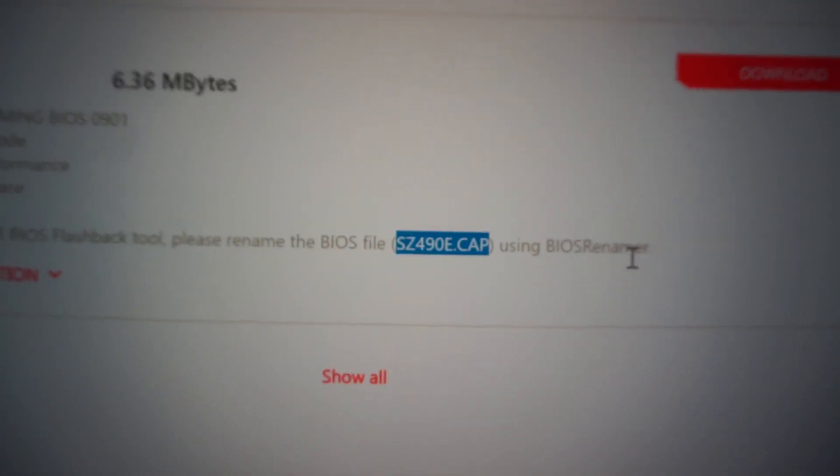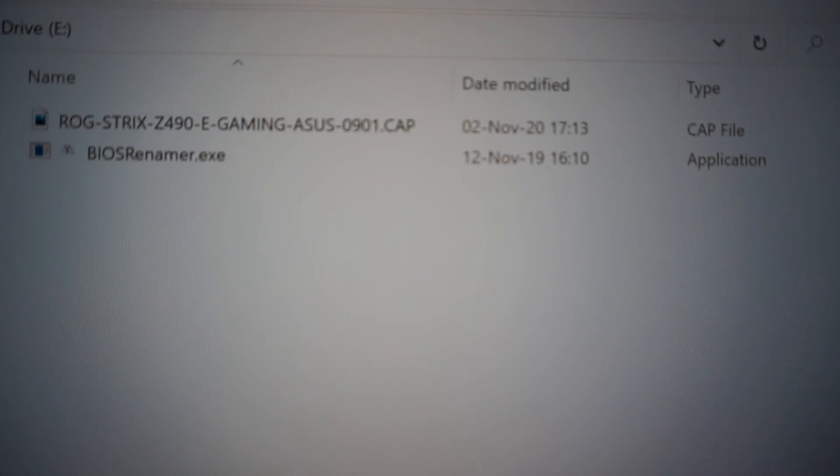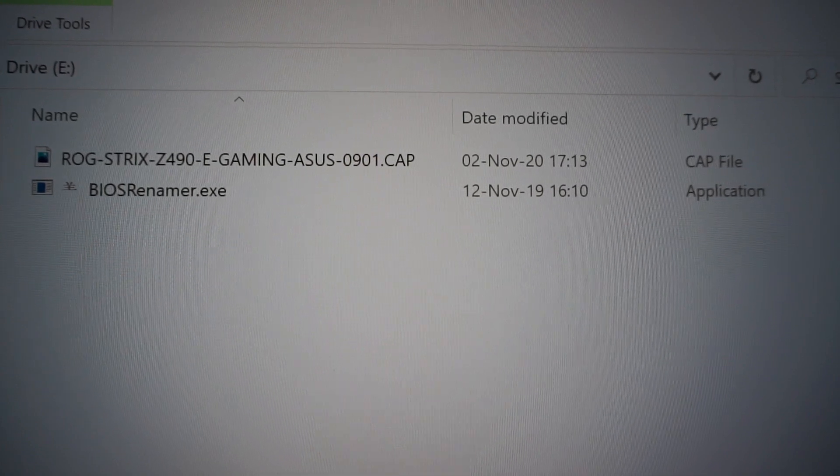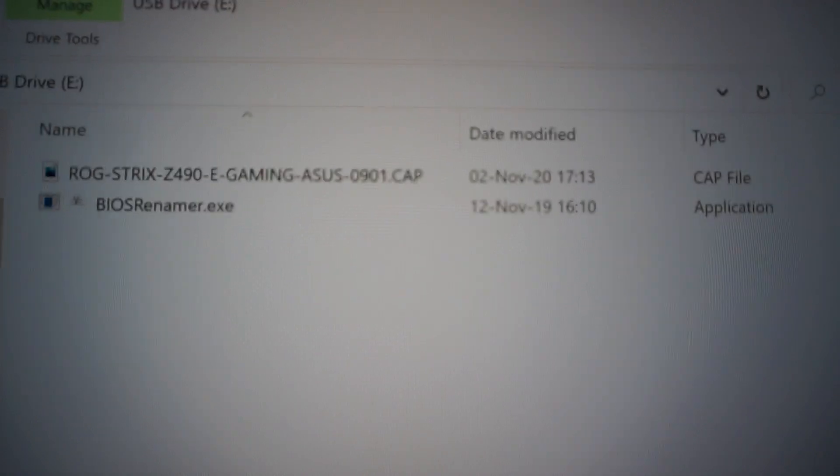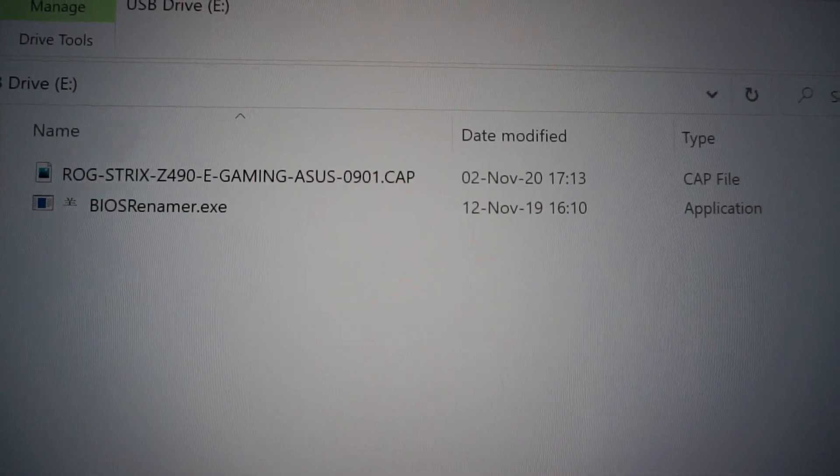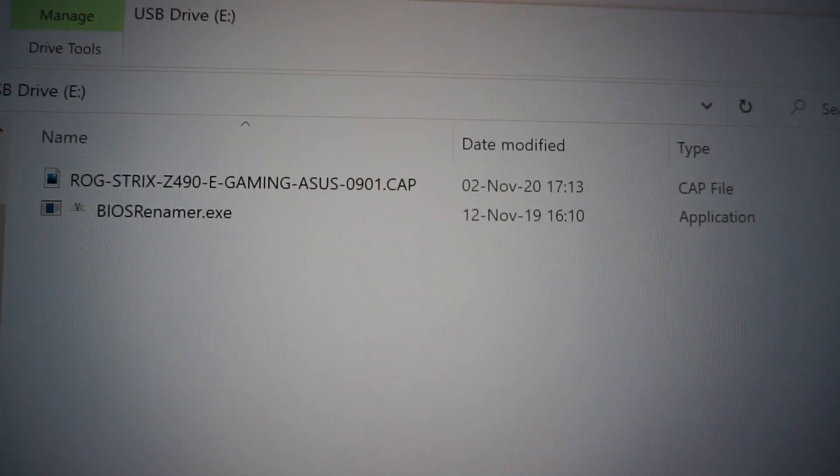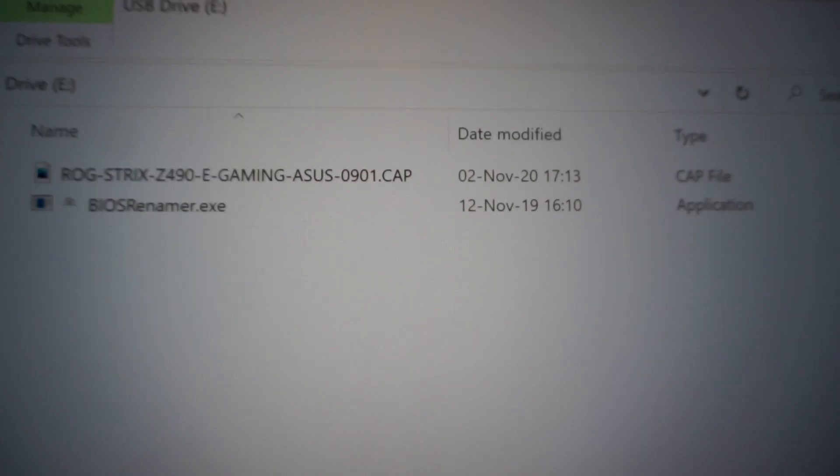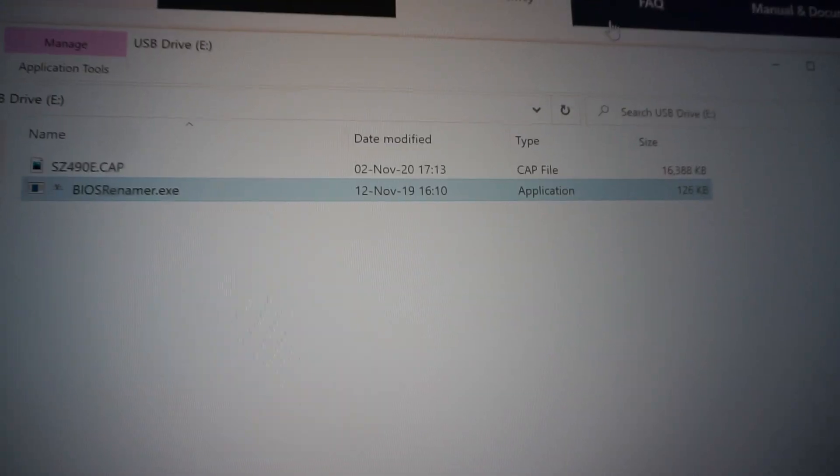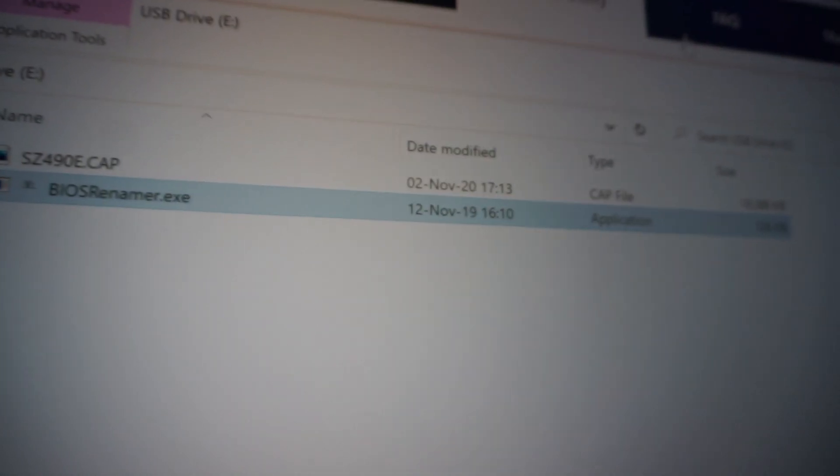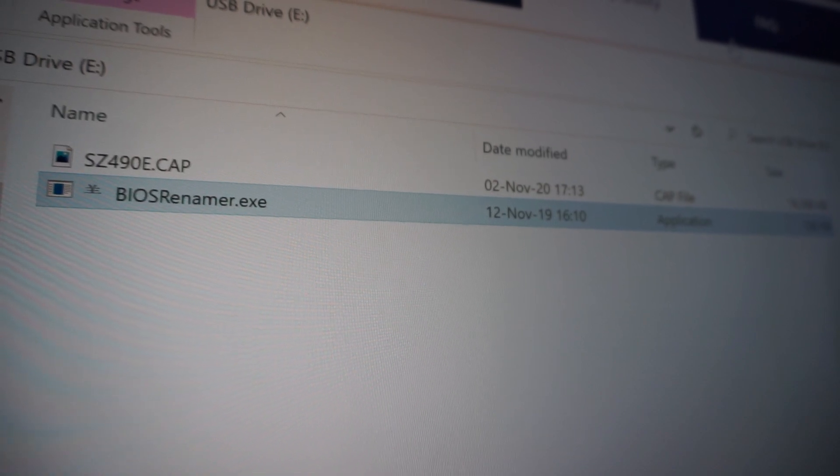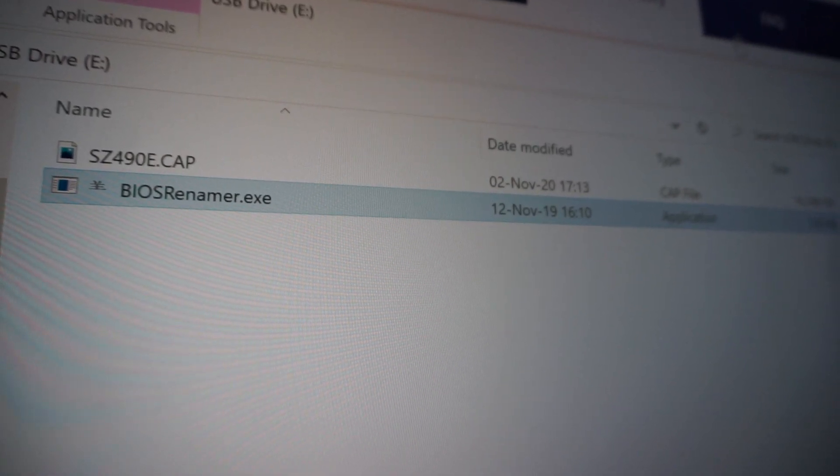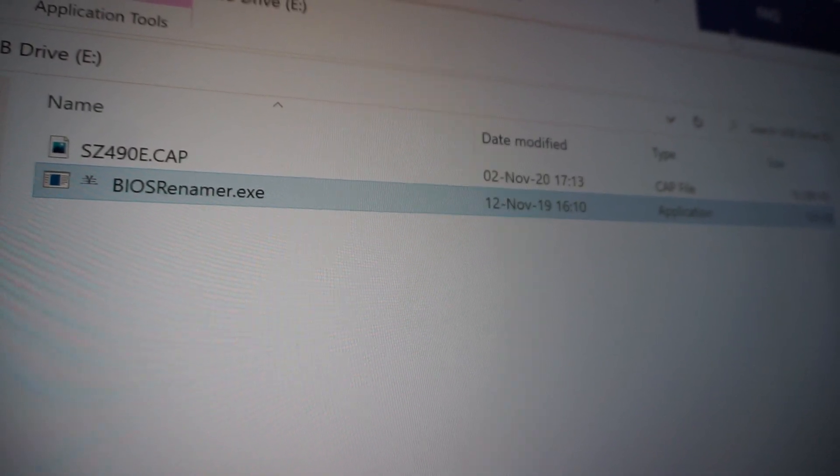Here we are inside the USB Flash Drive and you can see these will be the two files that you'll have. And now let's use the BIOS Renamer to shorten this long BIOS file. So here it is, the BIOS file has been renamed and it was really easy to do with a simple double click on the BIOS Renamer. That's all you need to do.